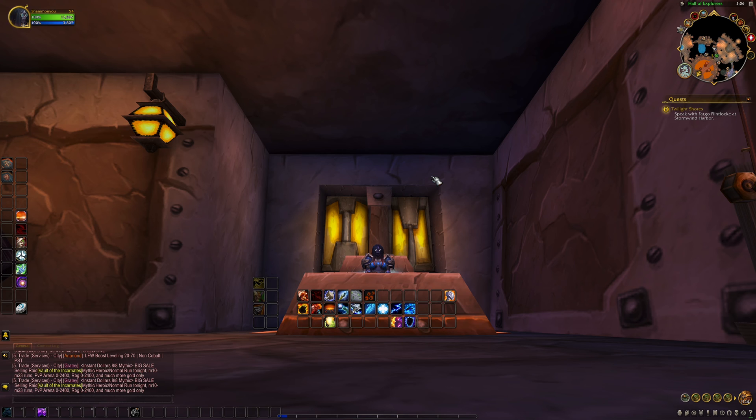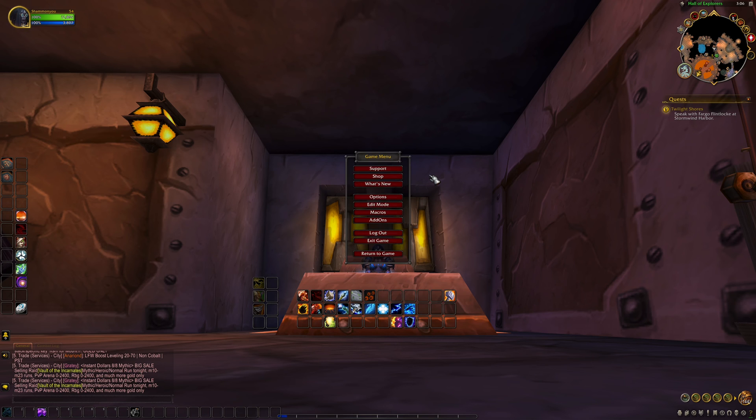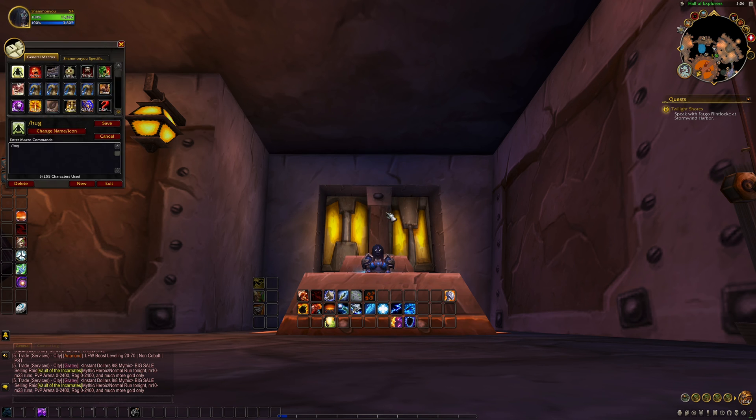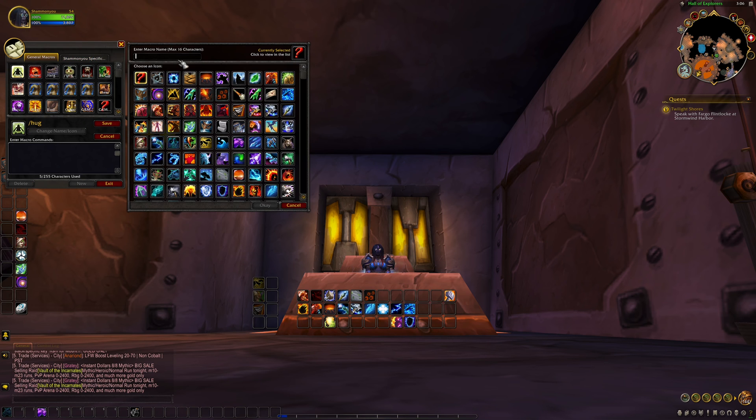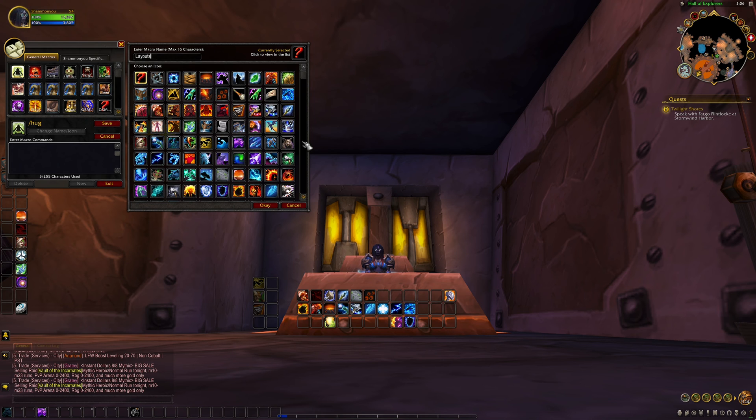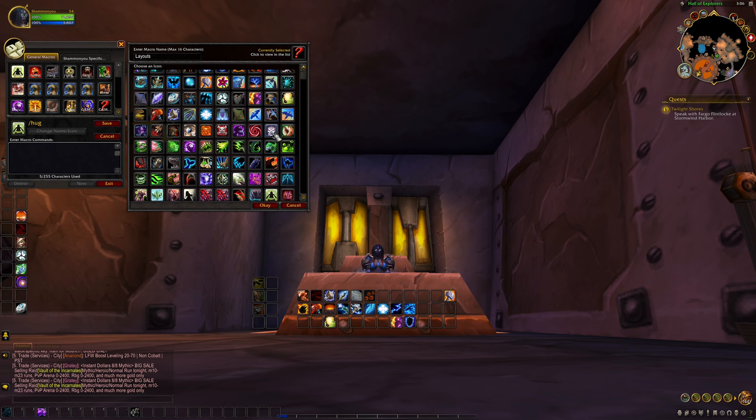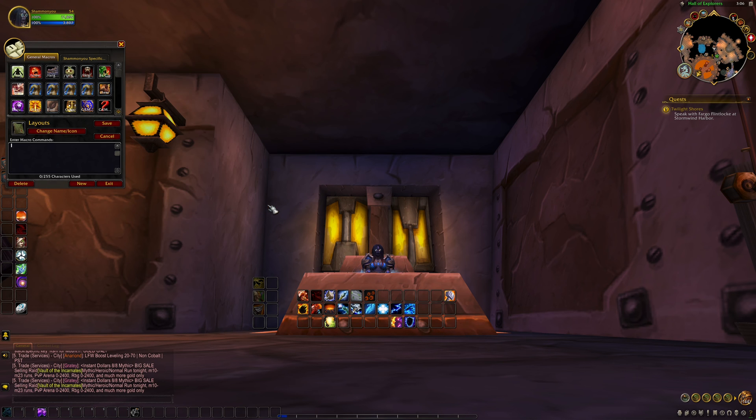Now to create a macro we just go into our game menu. Hit the macros button. And the macros panel comes up. Hit the new button. Call it layouts, or whatever you want to call it. And pick an icon. I like this little map here. So we're going to use that. Hit OK.